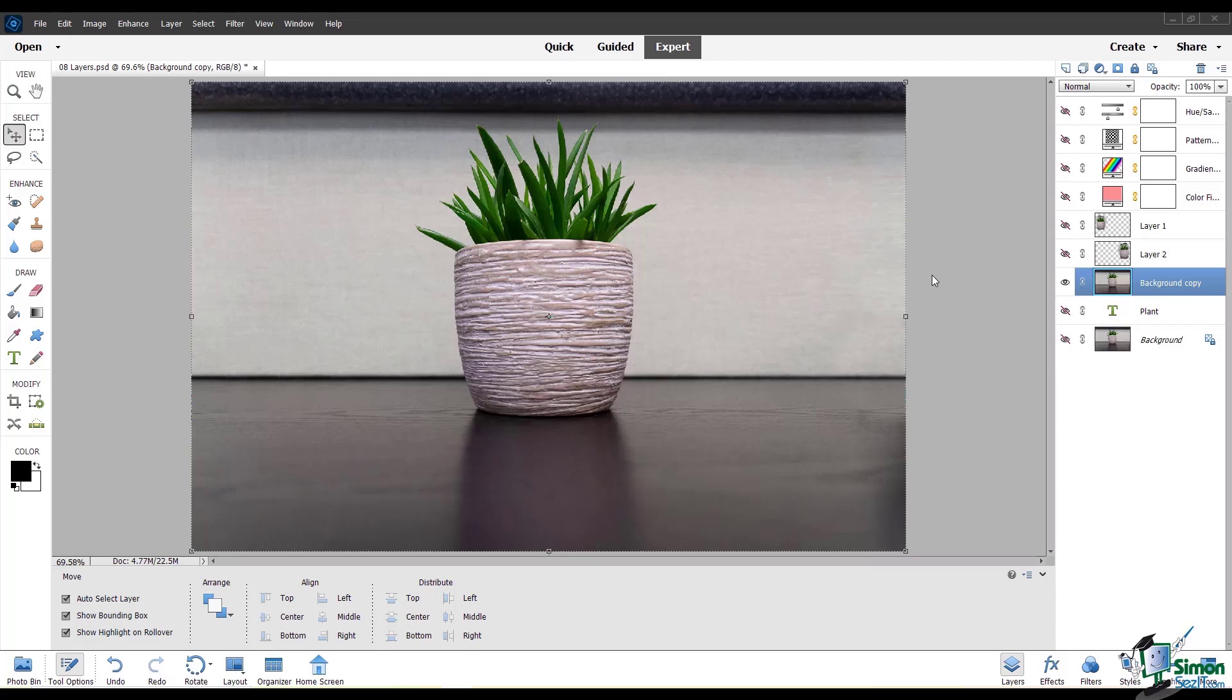You can use layer masks on different types of layers, like your photos themselves or adjustment layers.